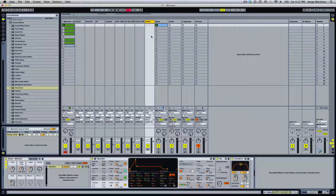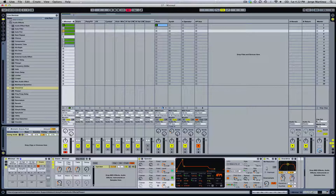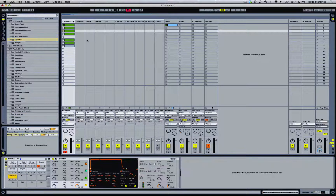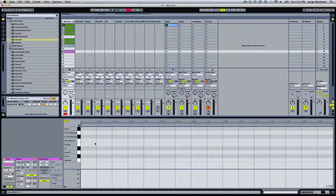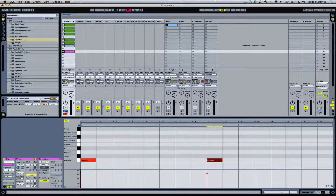So this is the snare that we're going to be recreating from scratch. What we're going to do now is we're going to turn this track off and we're going to be adding a new track, a new Operator, over here so we can start from scratch. We create a new clip and we create a couple of notes over here, and we play the clip.